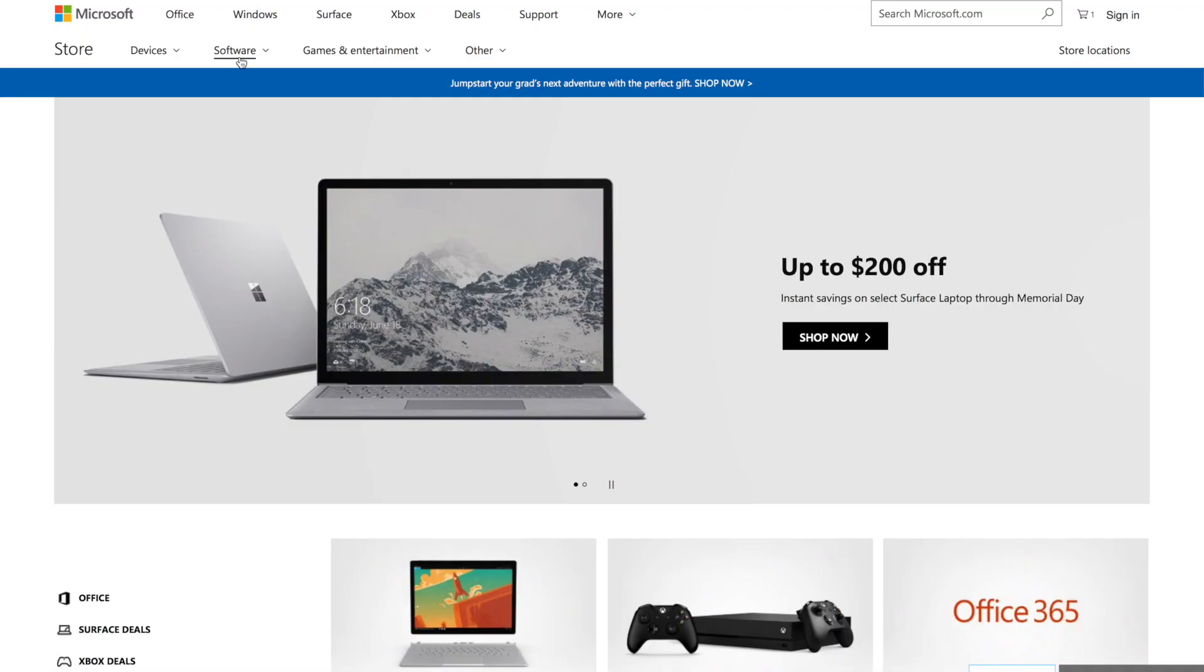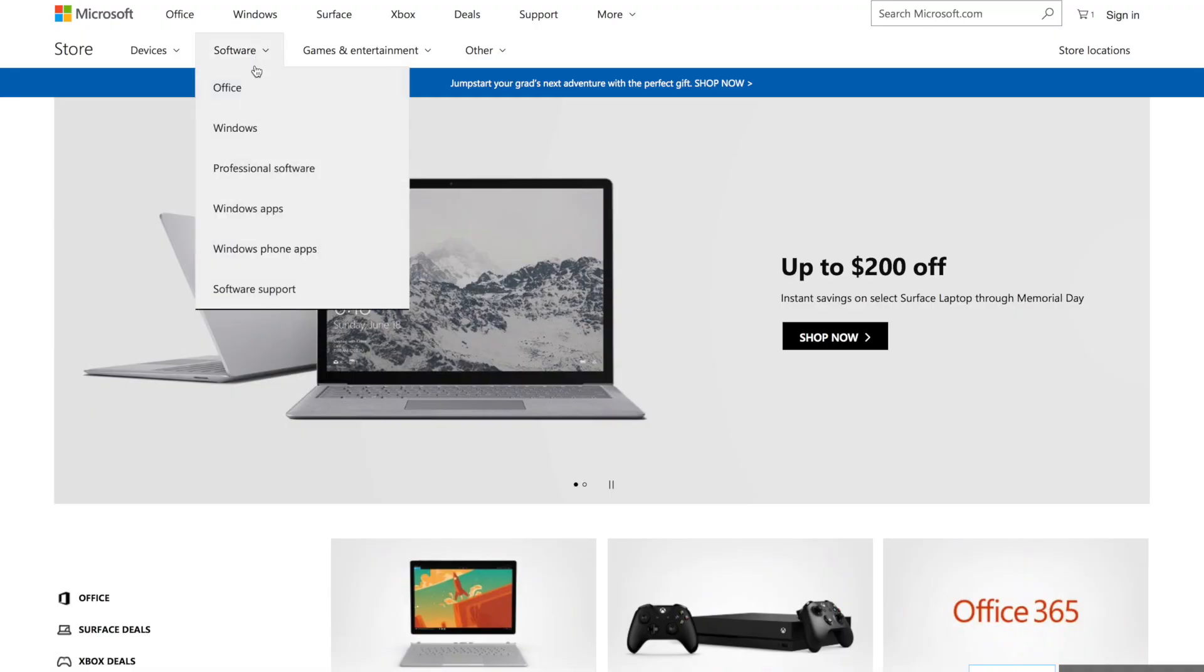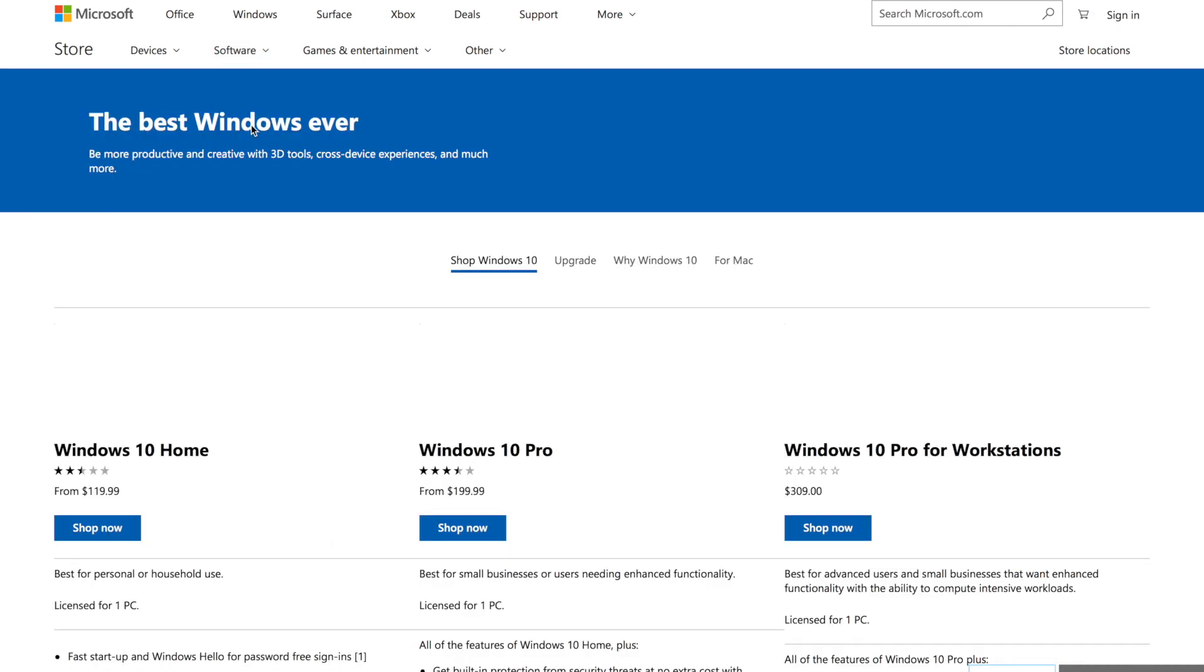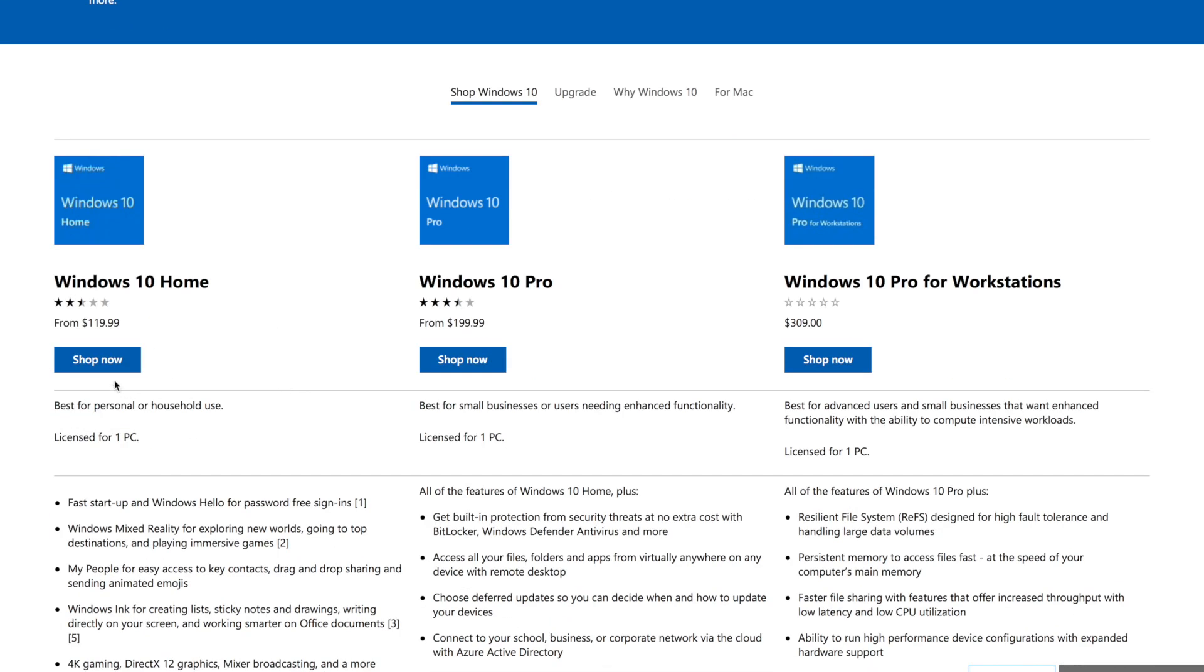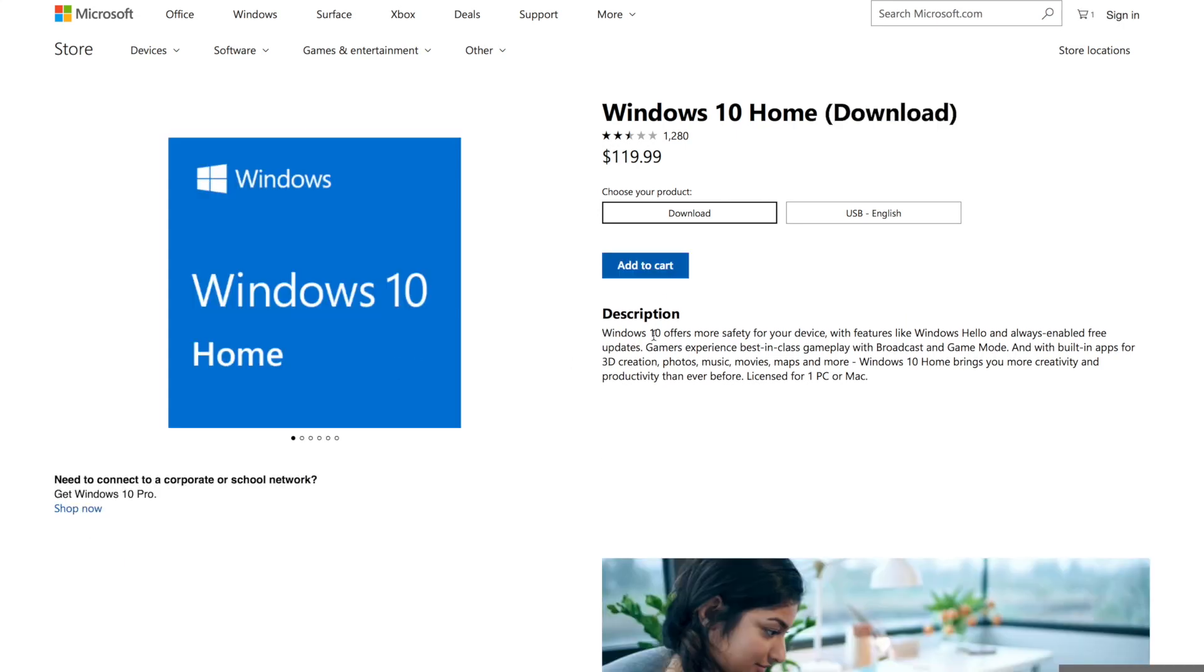The next thing you'll need is a copy of Microsoft Windows. You can either download it from the Windows Store online and then what I did is used a USB drive that I happen to have with me.